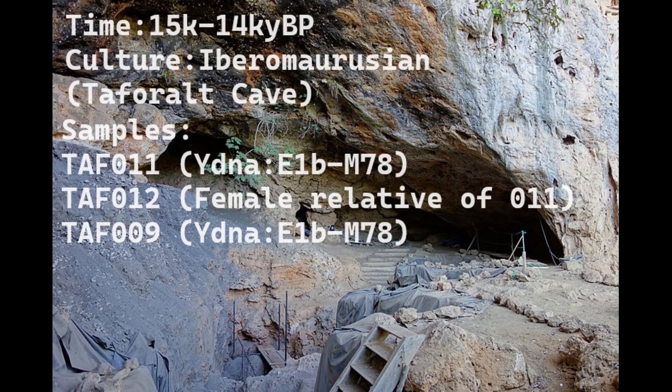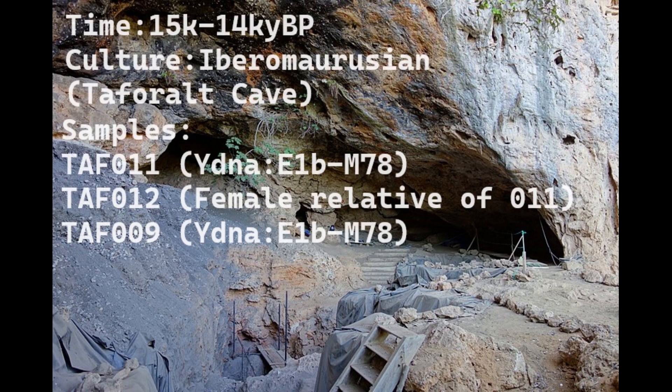Hello, in this video we'll be taking a look at the autosomal DNA predicted phenotype traits and GEDmatch results of three Ibero-Maurusian culture individuals from Tafarout cave in Morocco who lived in the Upper Paleolithic. It's going to be a pretty long video, so prepare yourself.